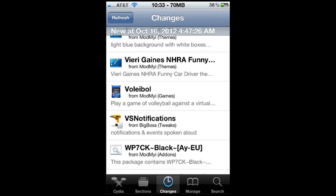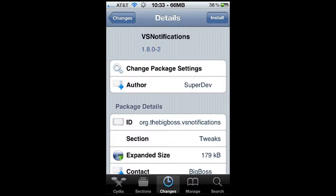Now, when a notification happens, Siri will actually speak to you — say, blah blah blah — for example, for certain notifications like John Doe liked your wall status or John Doe liked your wall post through Facebook or whatever. So this is what you're going to do: go into the search section and search VS Notifications like so, and click on that.